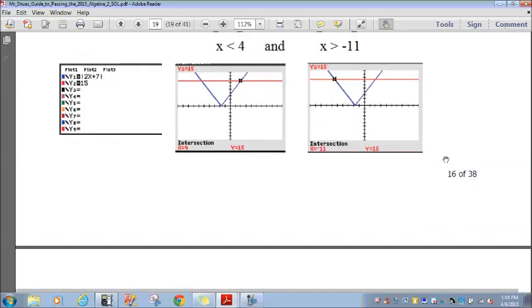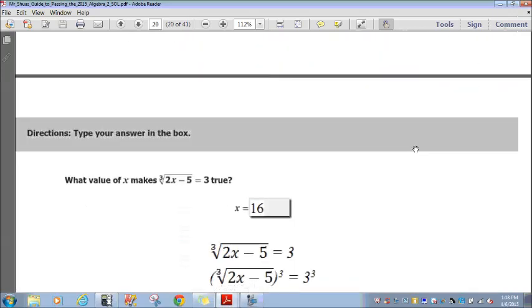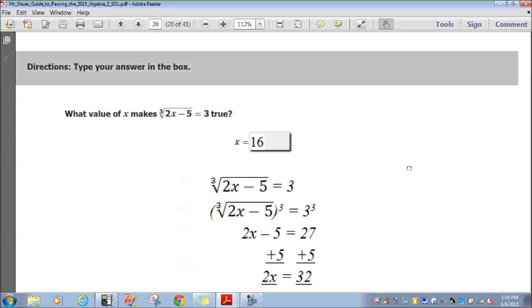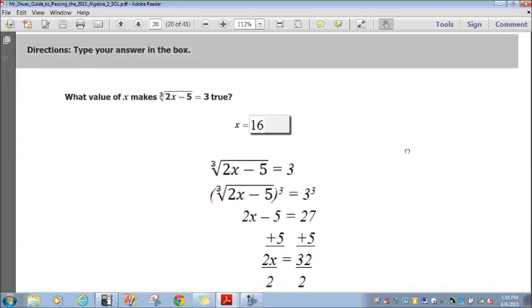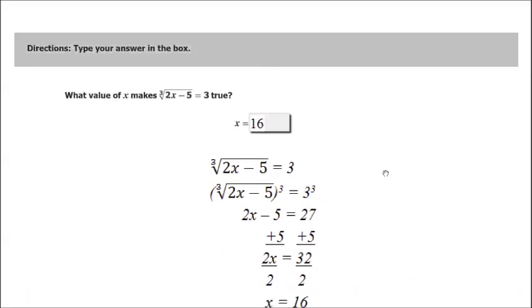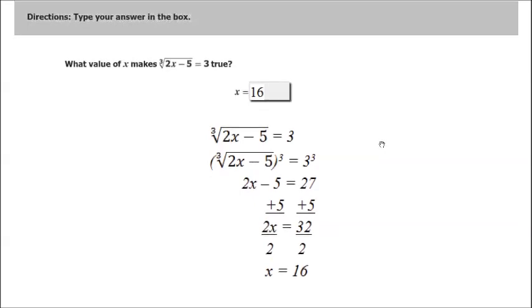Let's move on to question 17. Directions: type your answer in the box. What value of x makes the cubed root of 2x minus 5 equals 3 true?